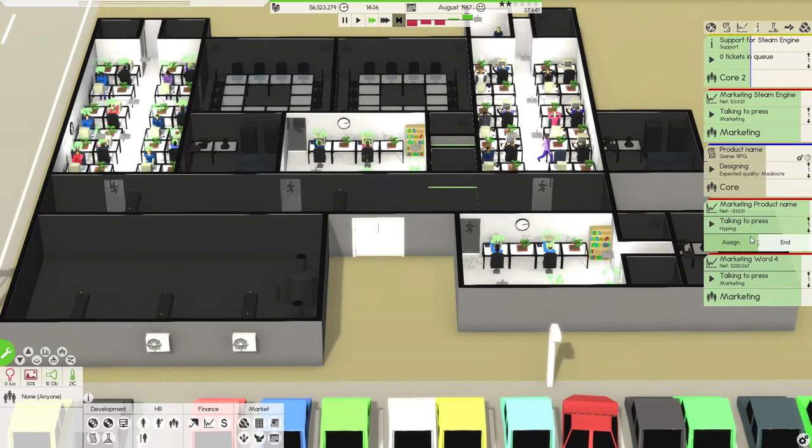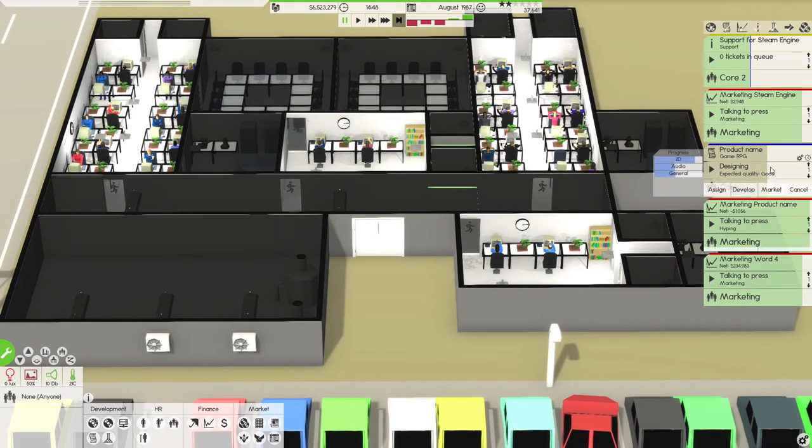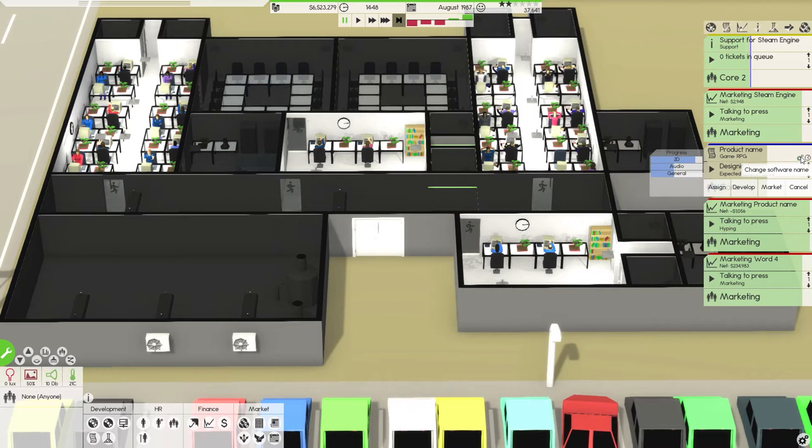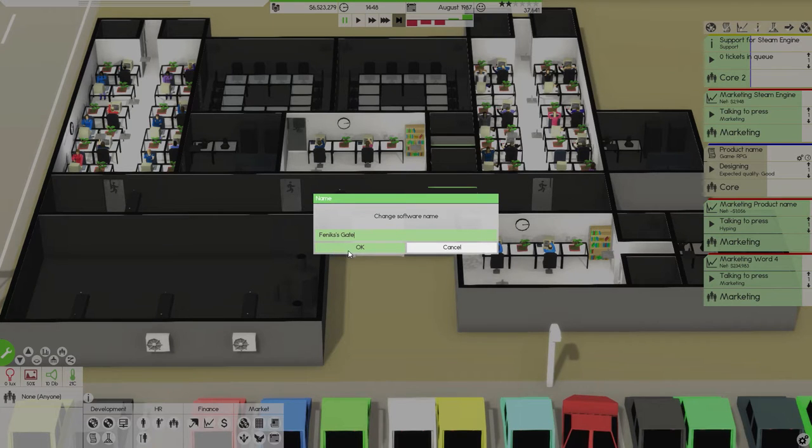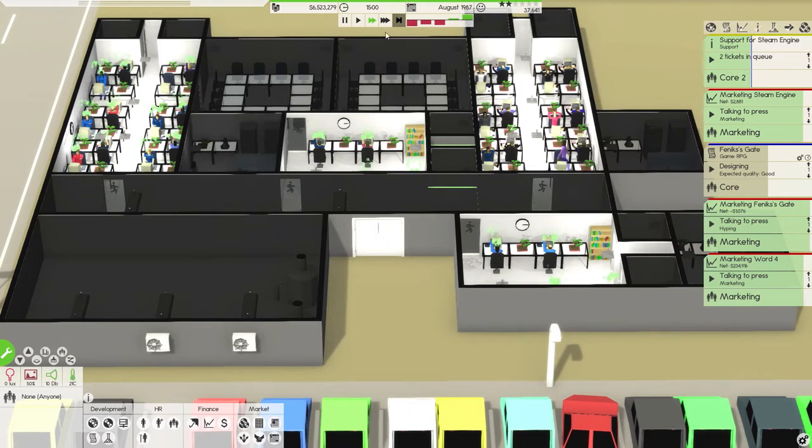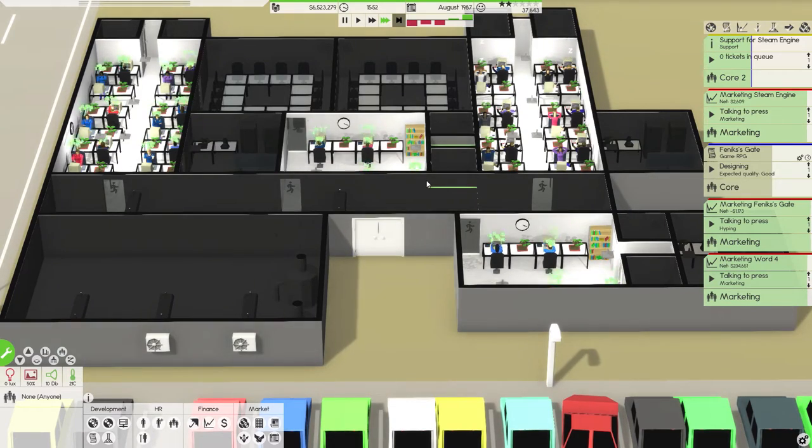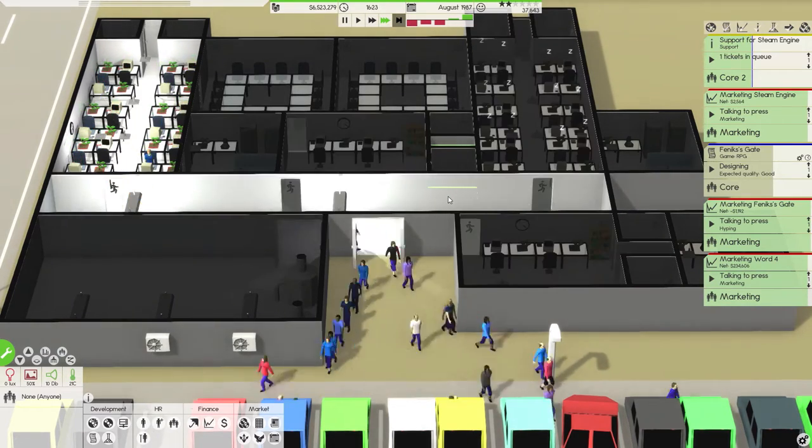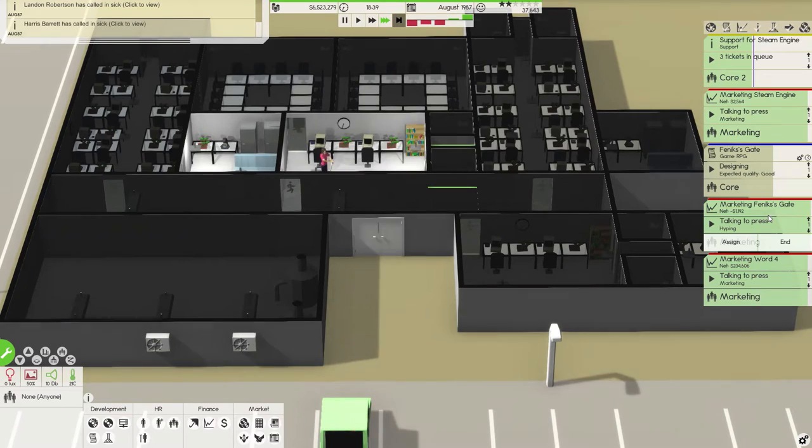We didn't name our game, I notice that now. Change the software name. It tells me it's RPG, so we're going to call it Fenix gate because why not, after a famous Baldur's game. So this one is going to have a name now.